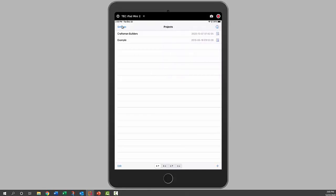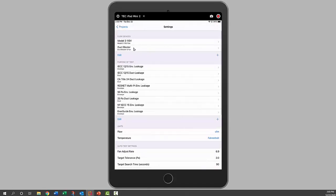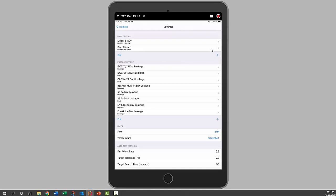Then we'll go over to the settings page. You can see we've got flow devices here: the Model 3, Blower Door, and Duct Blaster. You can edit those, so you can subtract or add more, and you could enter the serial number in there if you'd like.